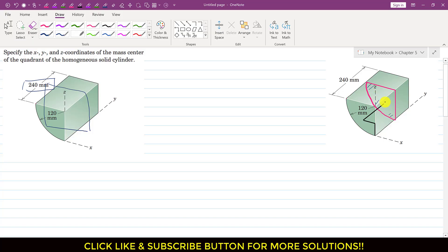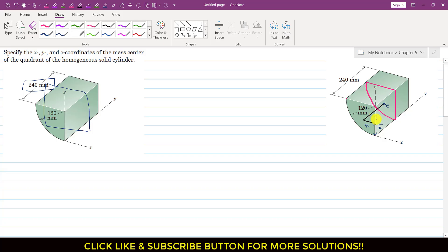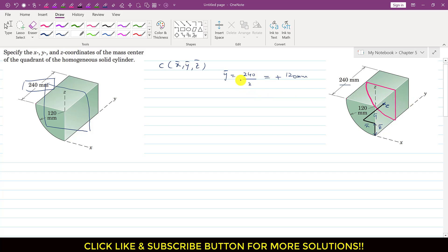Let us say that the centroid is somewhere here — this is point C. The coordinates of this centroid: along the z-direction this length will be z-bar, and this length will be minus x-bar — or we can say x-bar but in the negative direction. This is x-bar and this will be y-bar. So the centroid coordinates are x-bar, y-bar and z-bar. From the plane of symmetry we can conclude that y-bar is equal to half of 240, so y-bar equals 240 mm divided by 2, which is +120 mm. This is in the positive y-direction. So now we know y-bar.